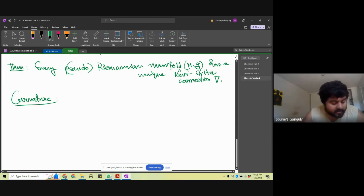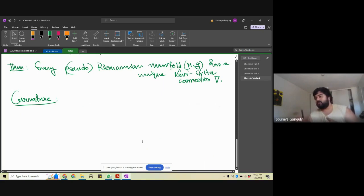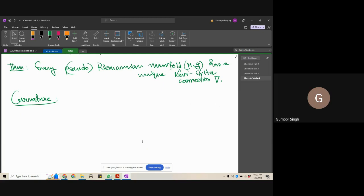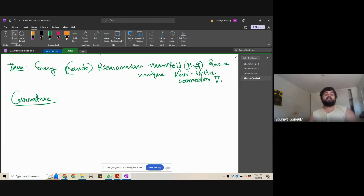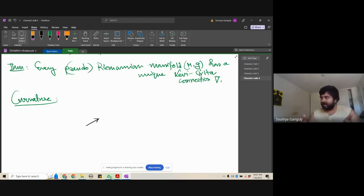Do you want to see the formal definition of curvature before the intuition, or the intuition first? Okay, intuition first. So let's talk about the intuition of curvature — it's quite interesting. Suppose I'm drawing an arrow; this arrow is a vector. We are drawing it on ℝ², and we make it travel in a loop and take it back.